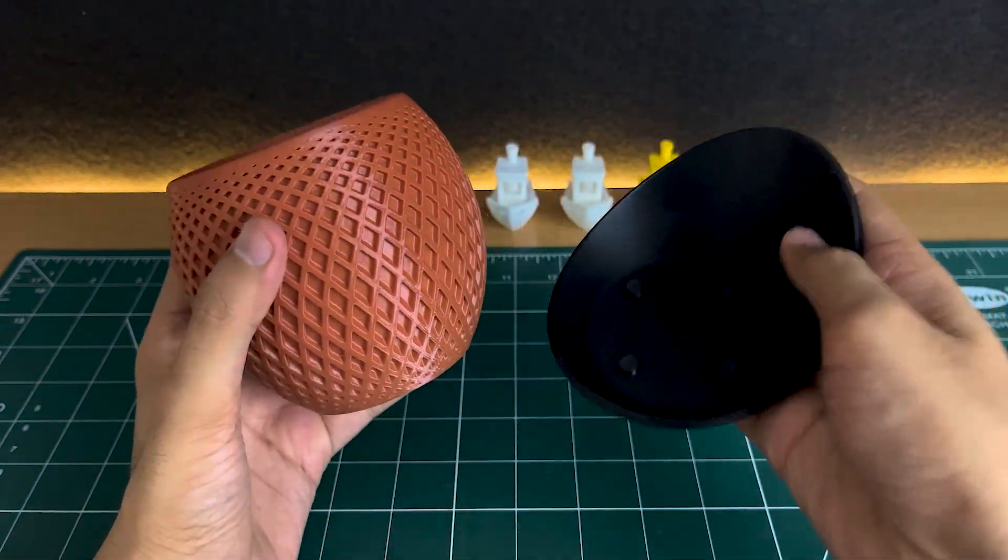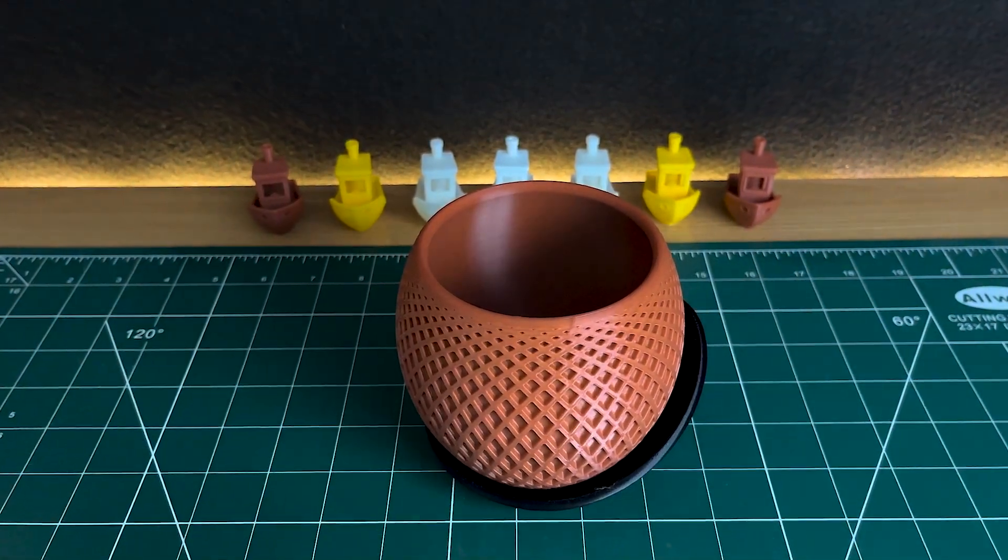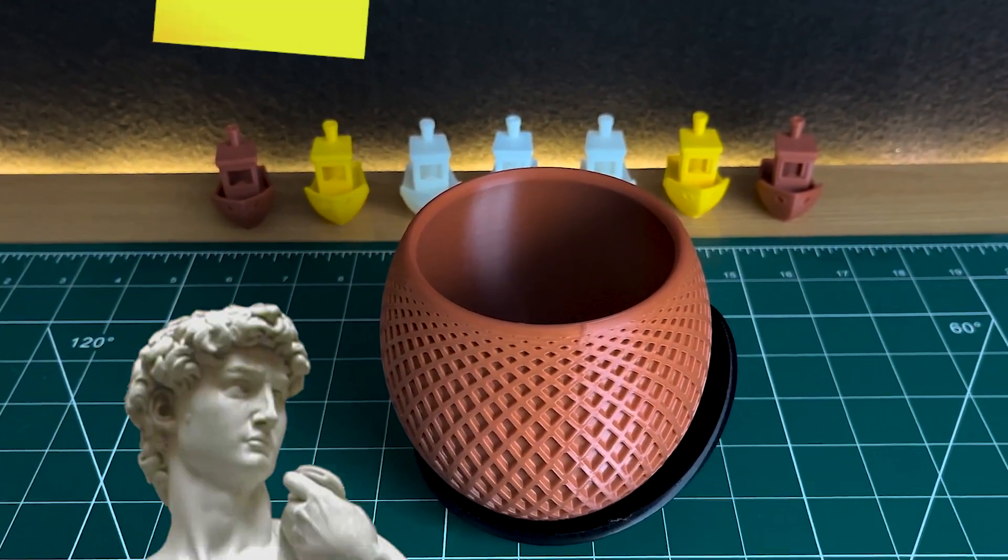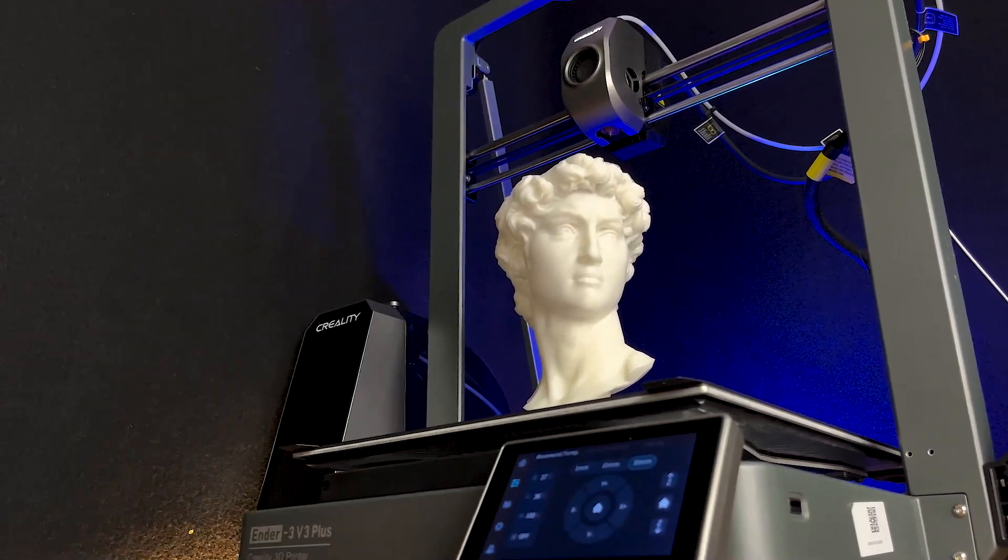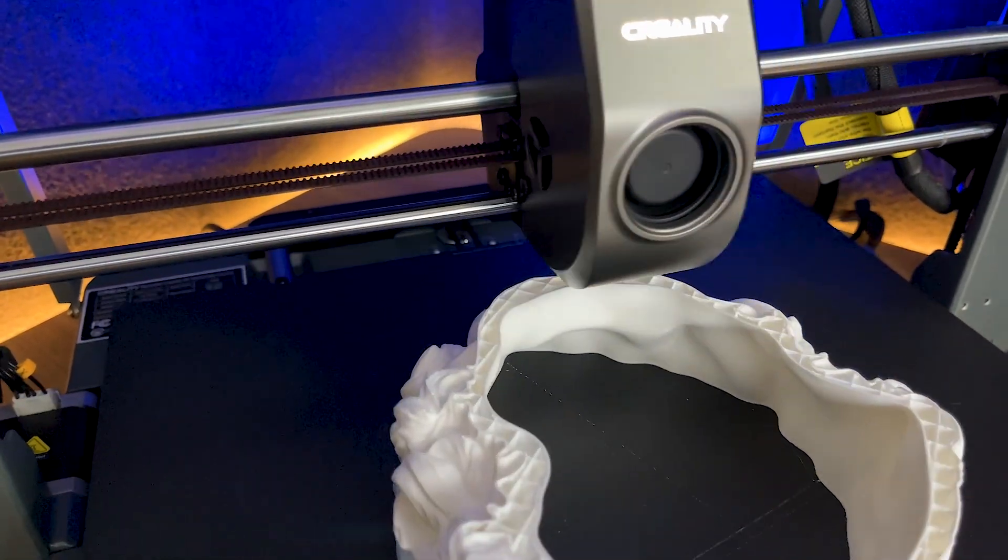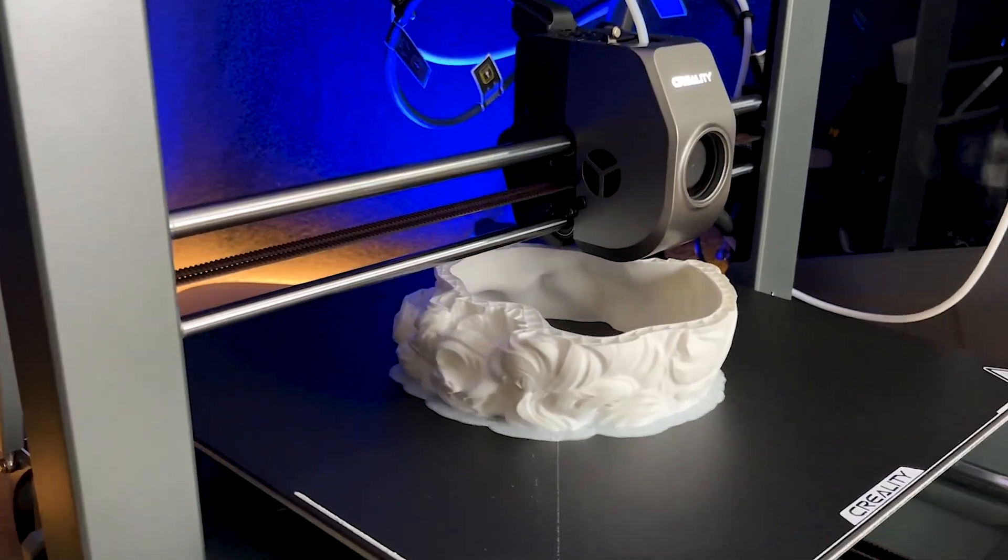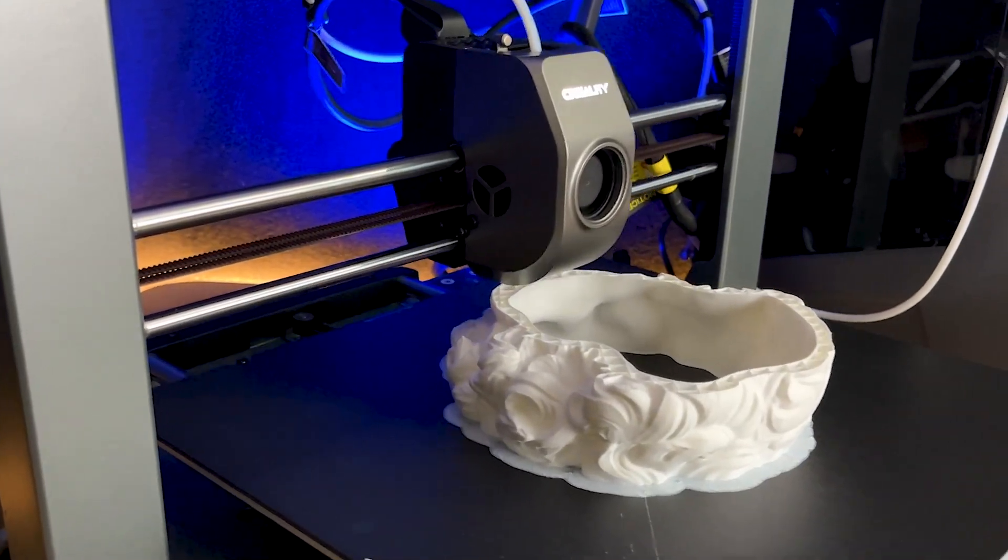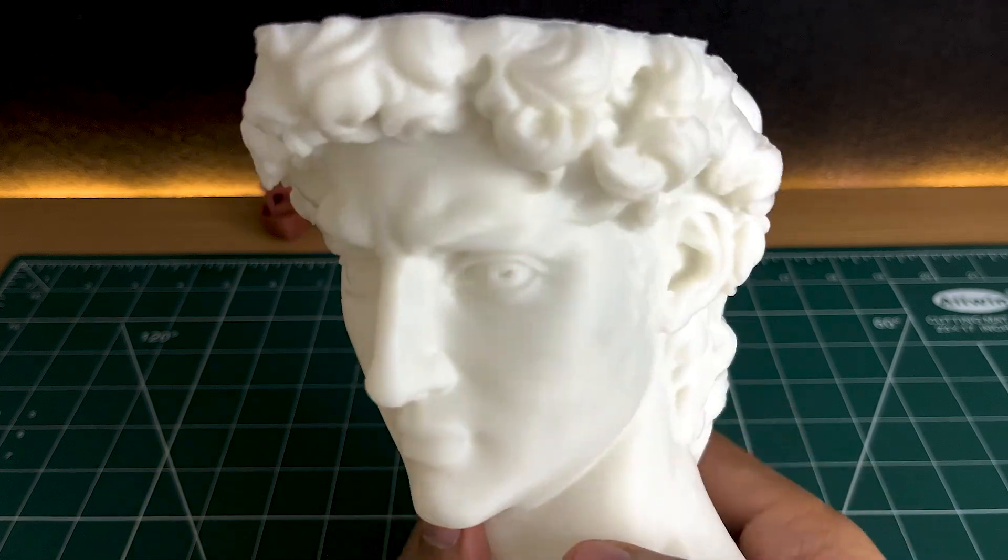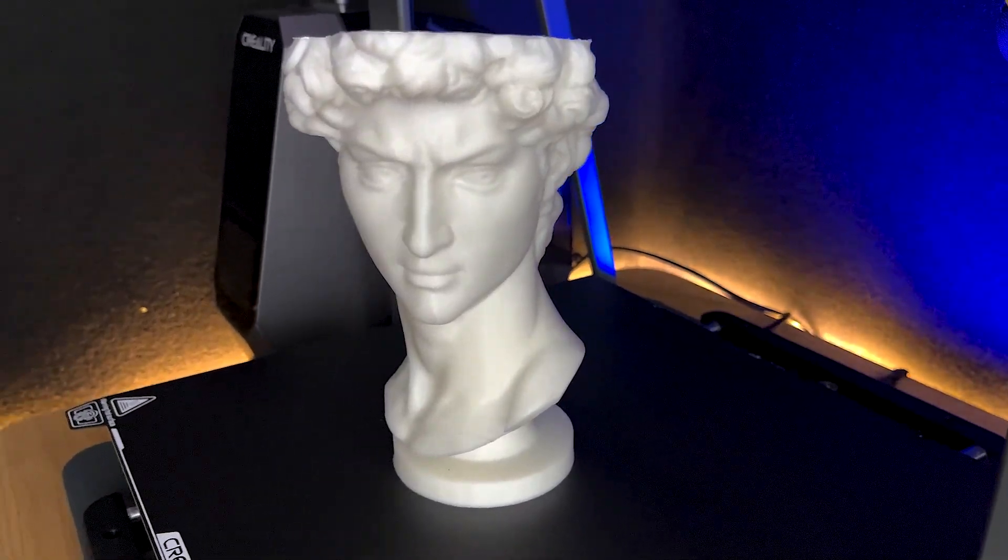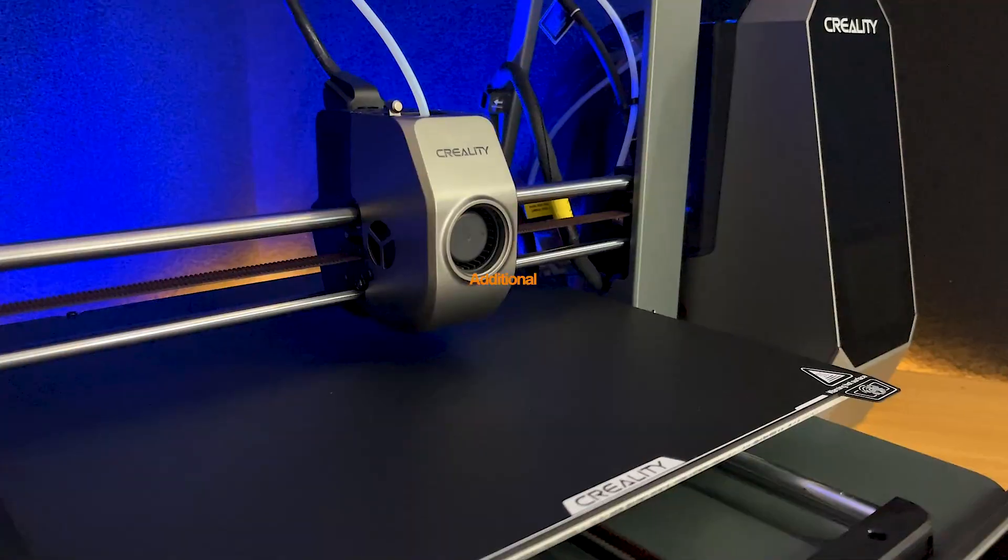Next, to further test the printer's capabilities, I chose the intricate model of the great David Planter. The Ender 3 V3 Plus exceeded my expectations, handling the complex geometry with ease. The final print was stunning, showcasing the printer's ability to produce highly detailed and beautiful results. Rest assured, the printing quality of the Ender 3 V3 Plus will not disappoint you.